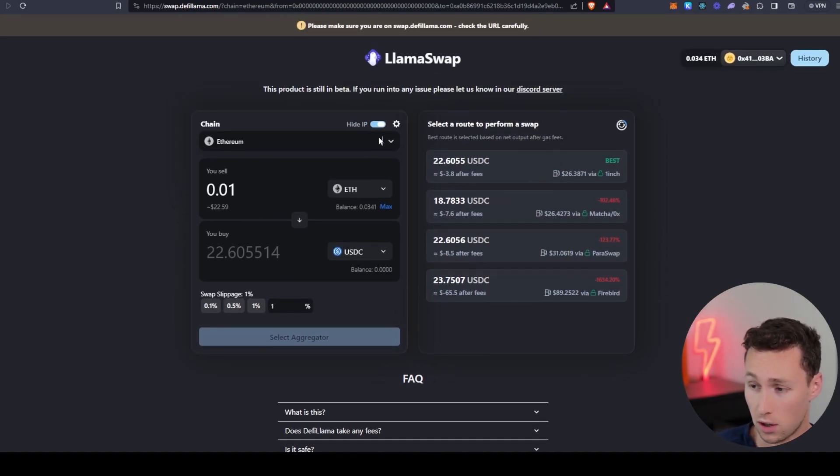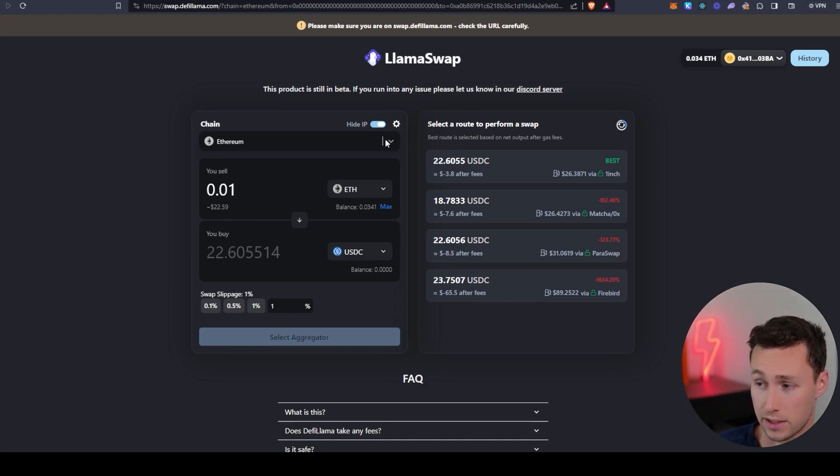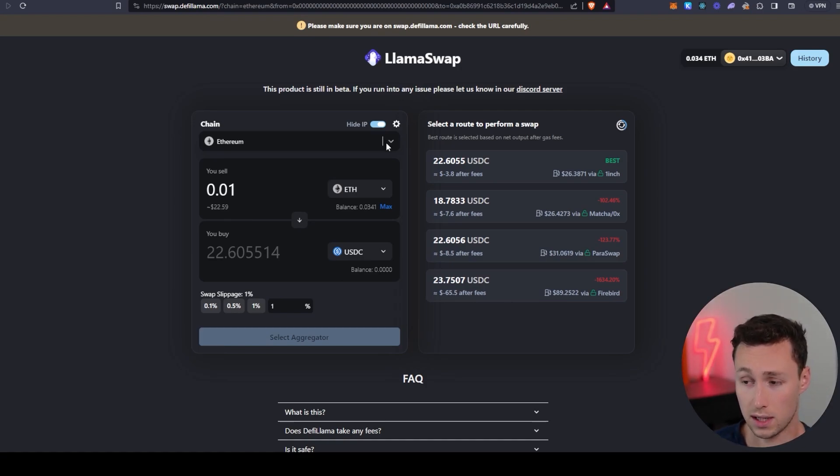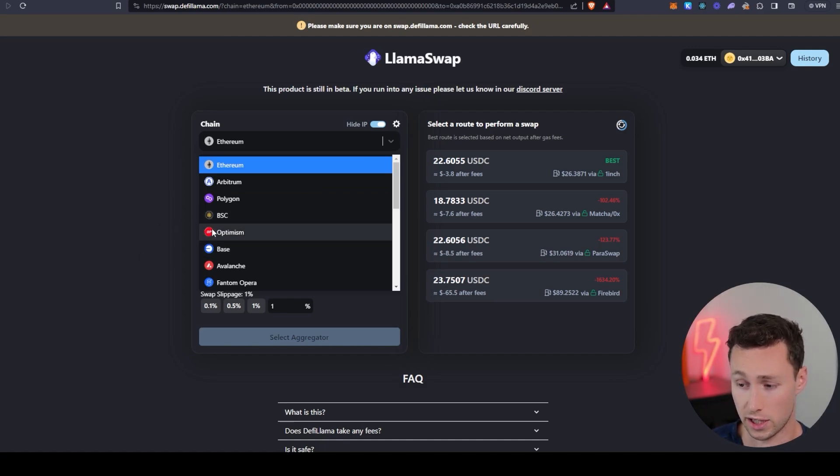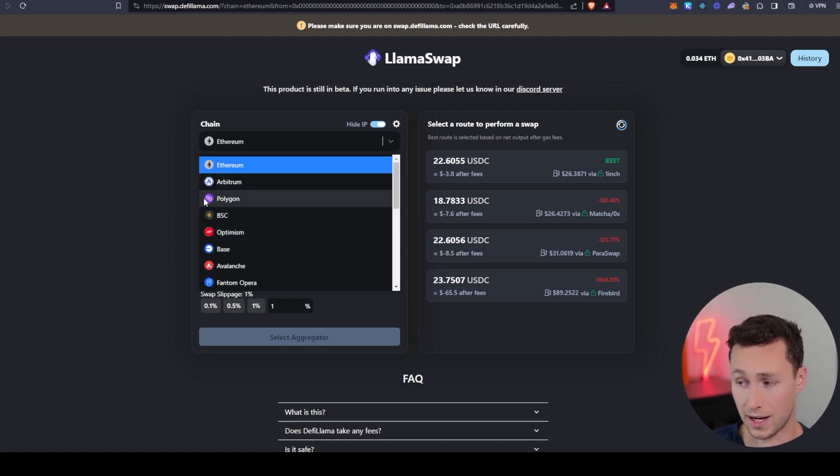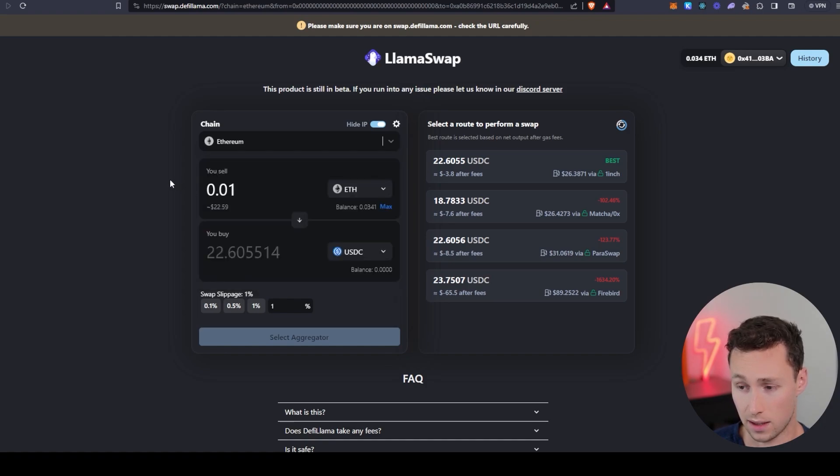And that's basically all there is to it. I'll link it down in the description. I have no affiliation with them, but this has been my go-to for swapping on any Ethereum compatible chain for a while. So I'd highly recommend it.